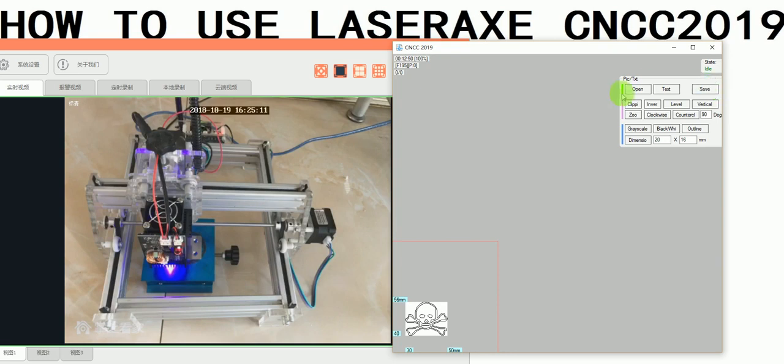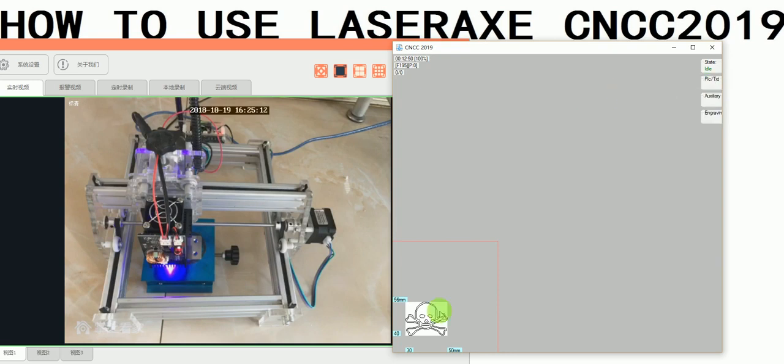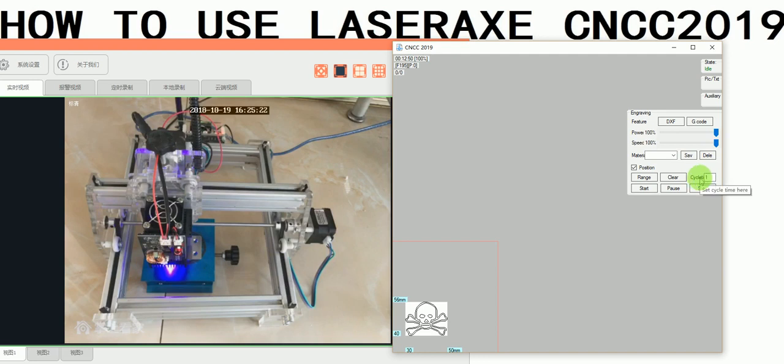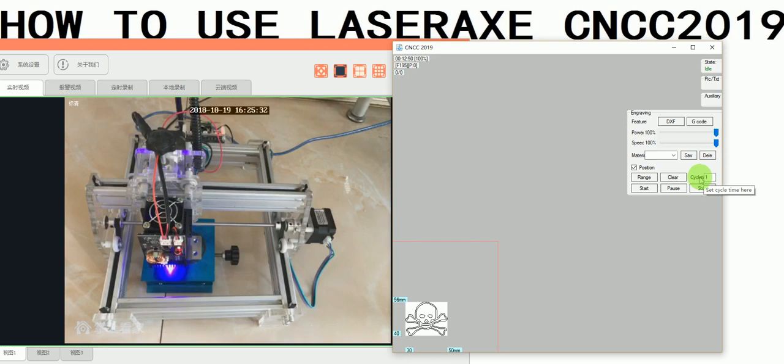Then we open a picture. Here I use a skeleton as an example. We need to do a range check. This setting is scan time - it means how many times you want to engrave. The default value is 1, but you can set 2, 3, or more.